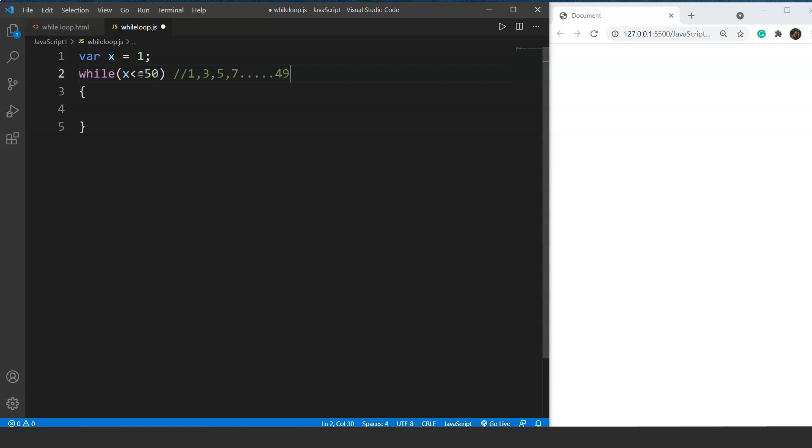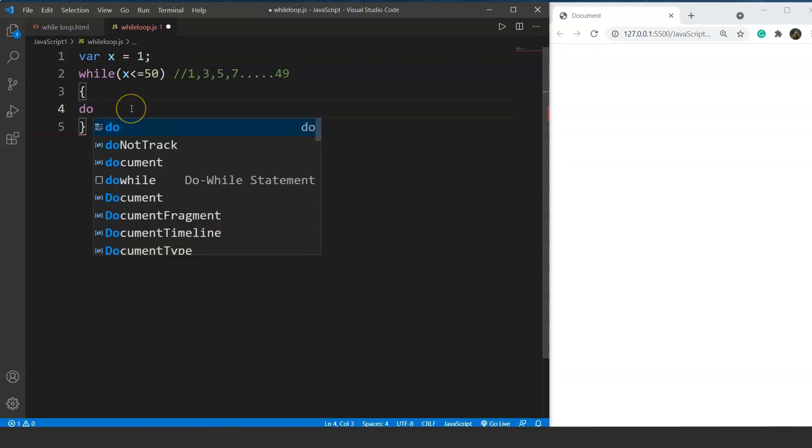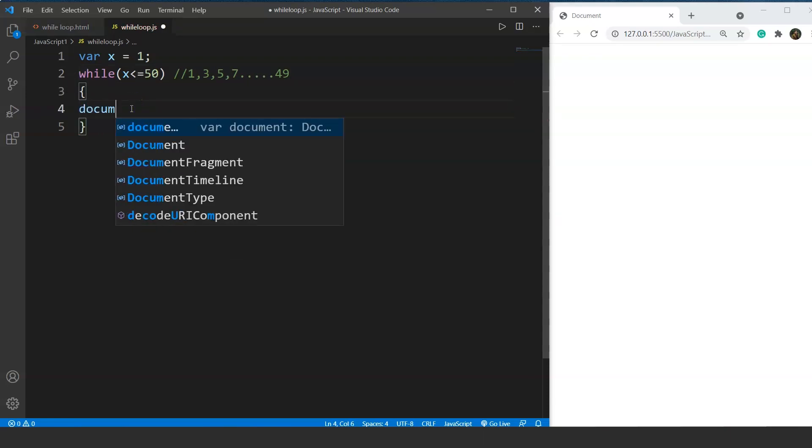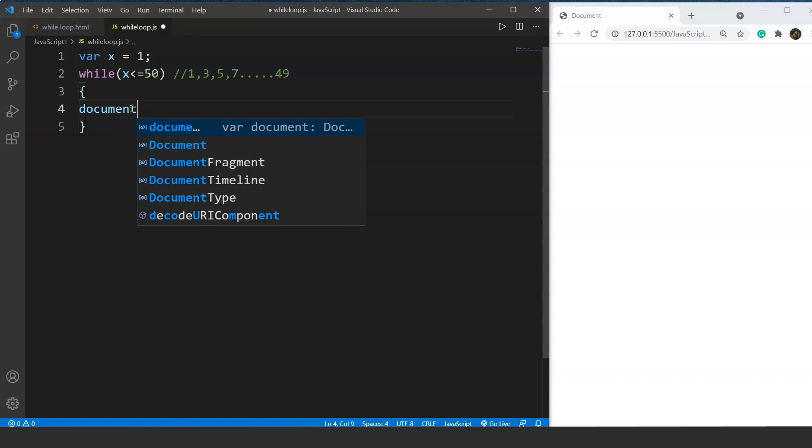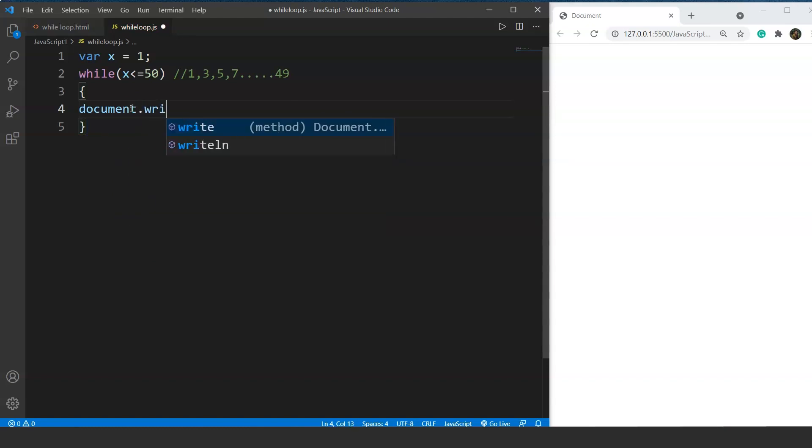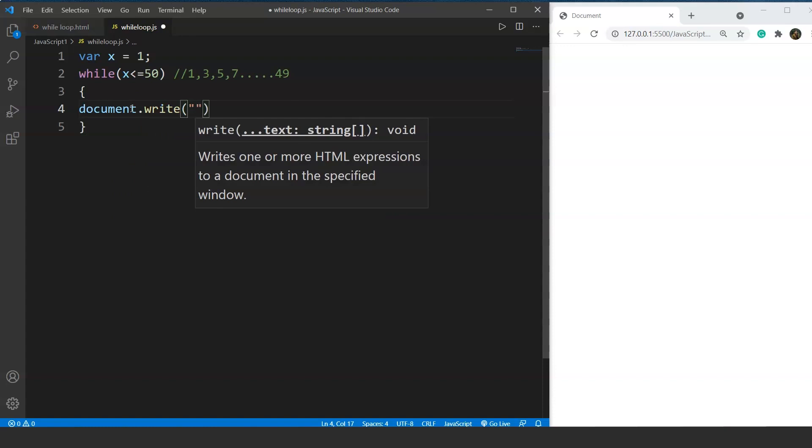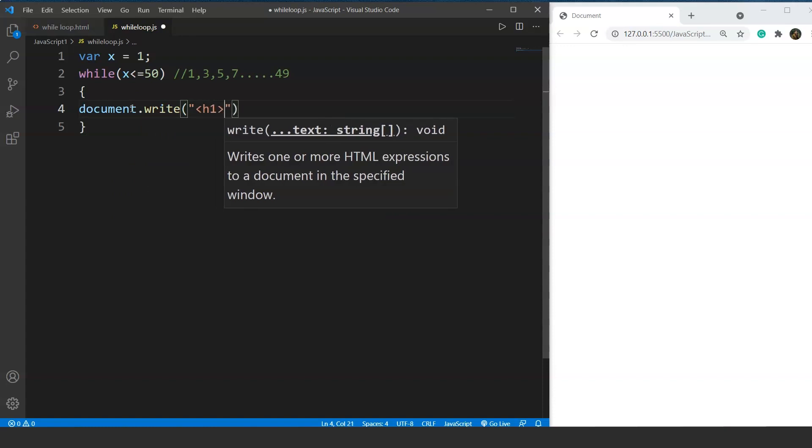Inside the while loop we will print the value of x. Let's print it: document.write and inside this we will print the value of x inside the h1 tag.